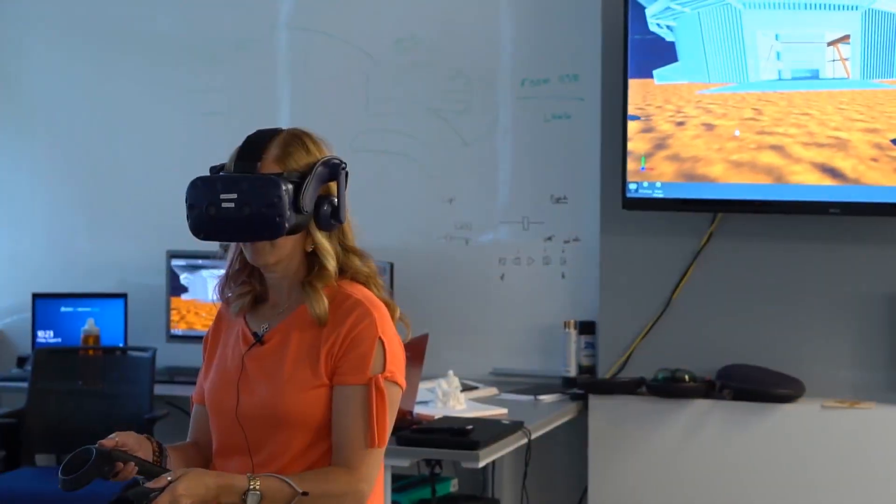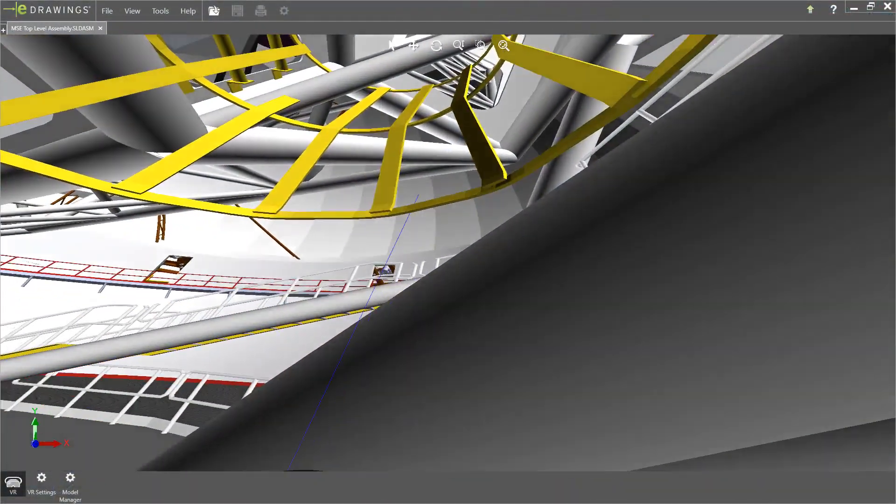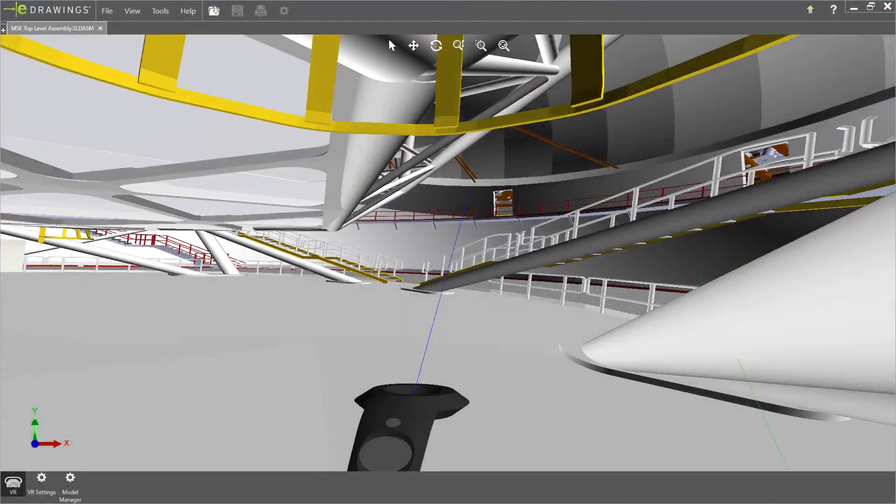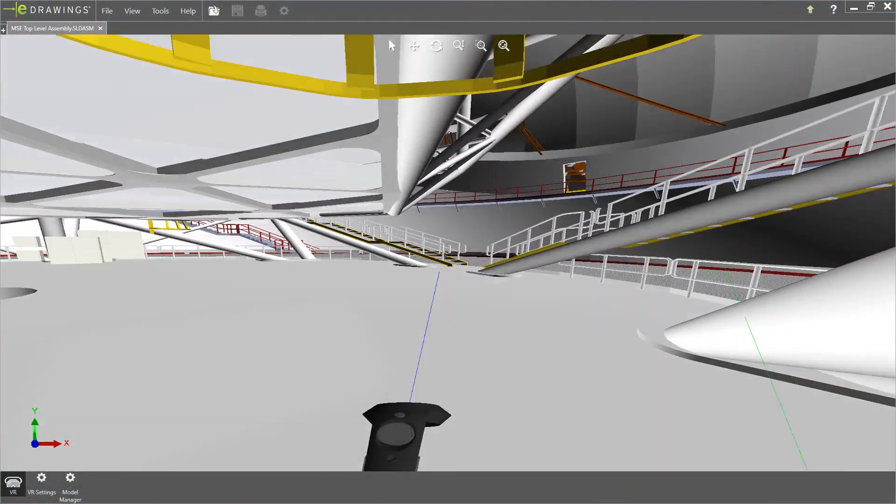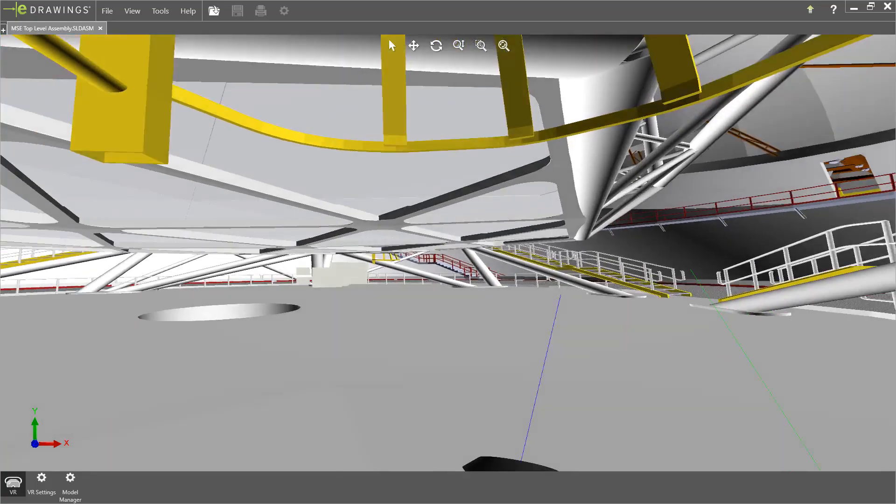A click will teleport you from one location to another. This makes navigating through your design easy and fast.